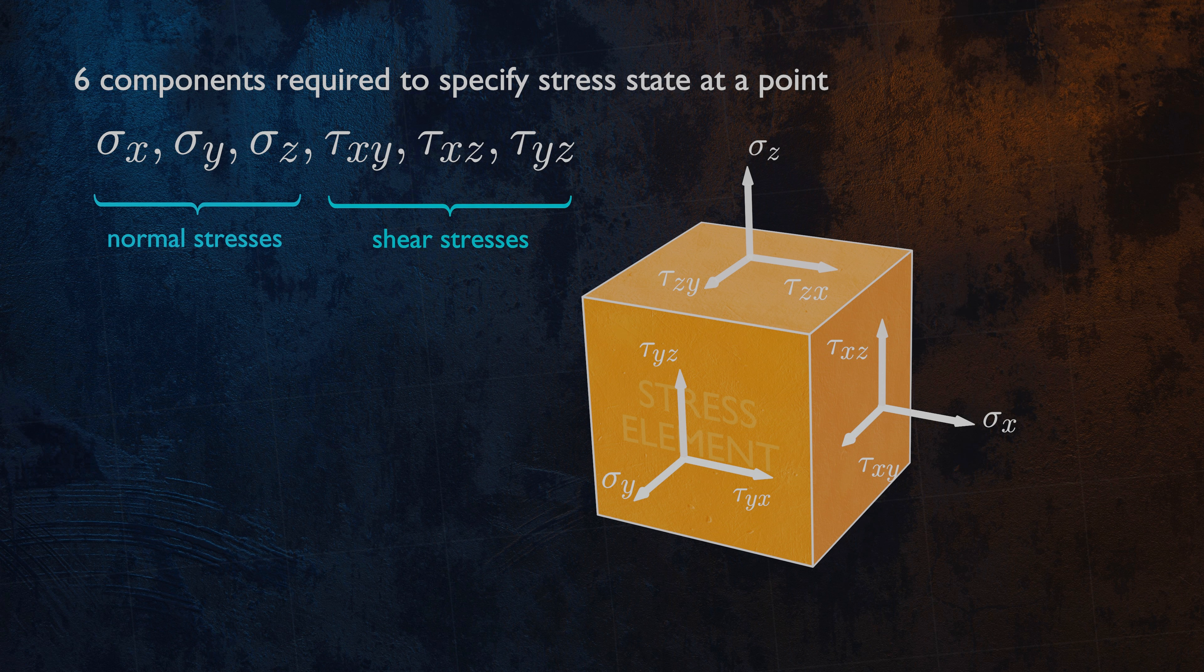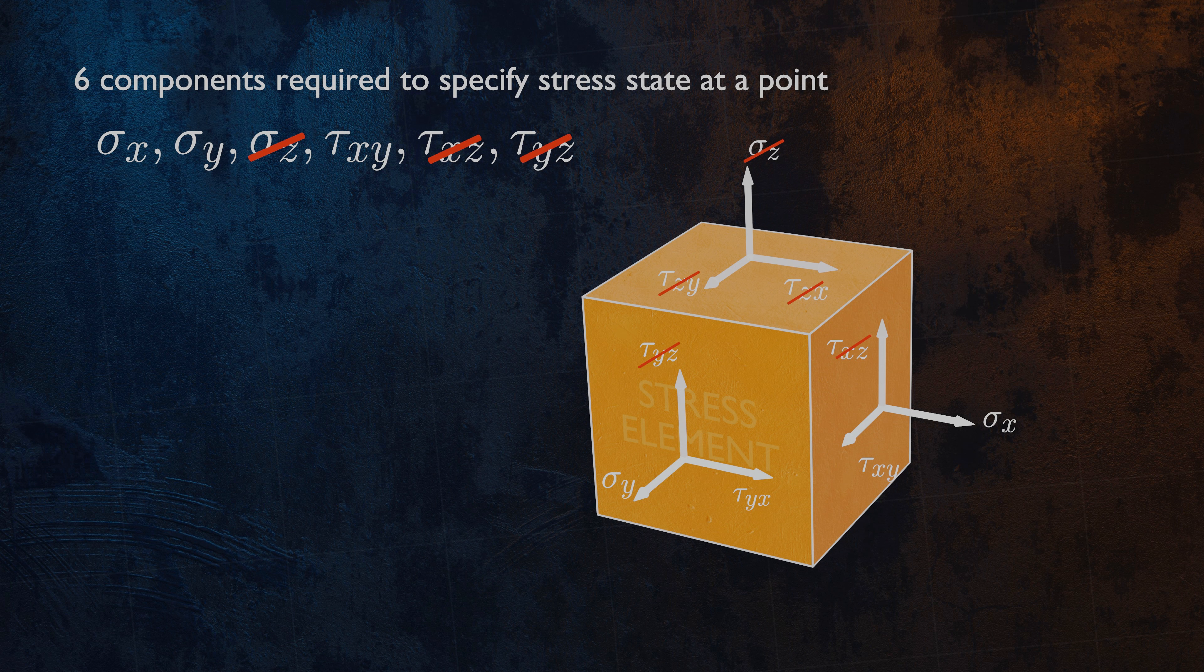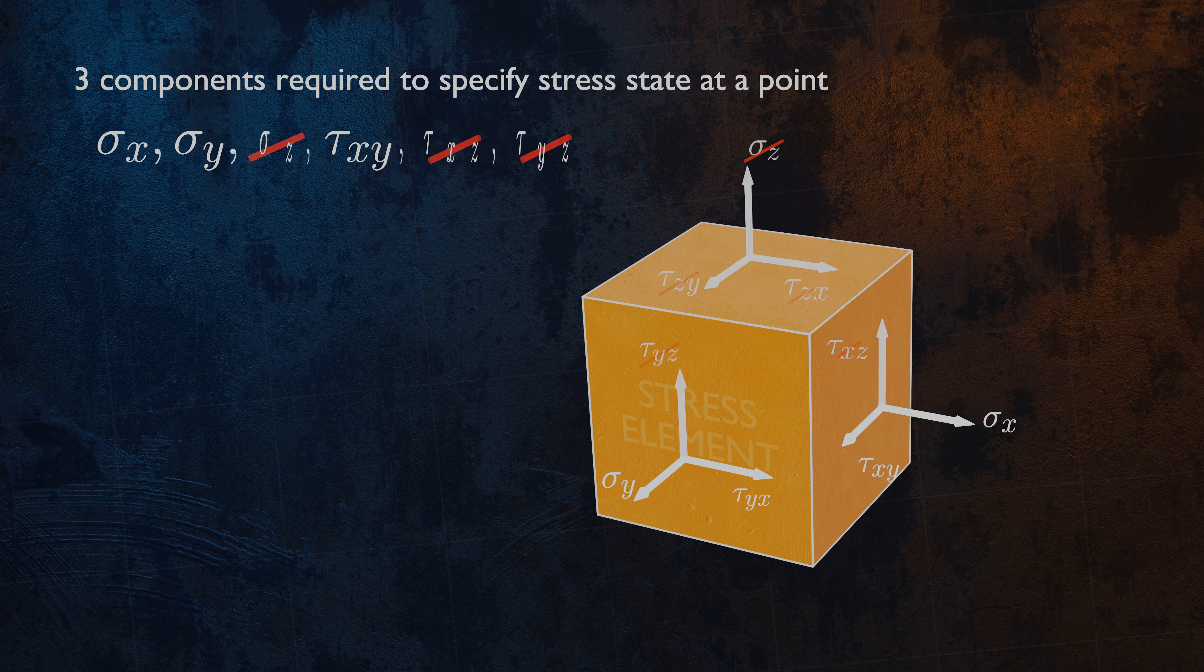For plane stress conditions, sigma Z, tau XZ, and tau YZ are equal to zero. This means that the six components defining the stress at a point are reduced to just three components, sigma X, sigma Y, and tau XY.